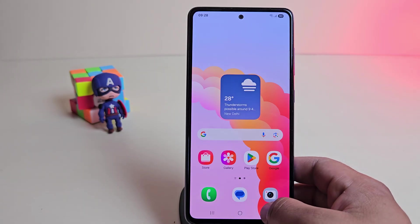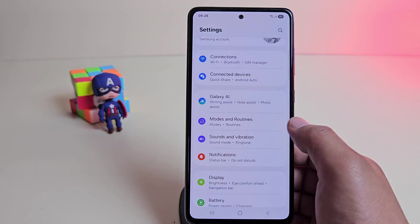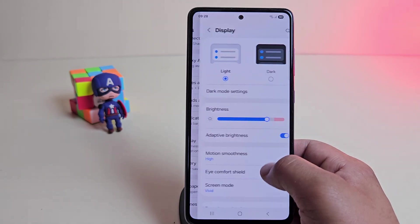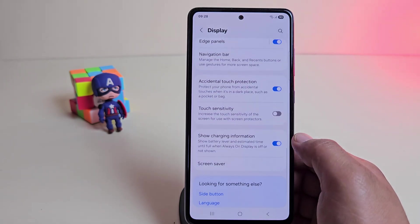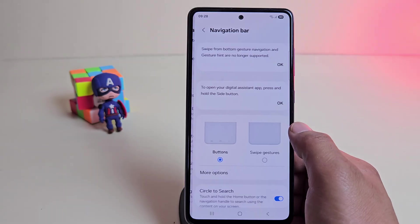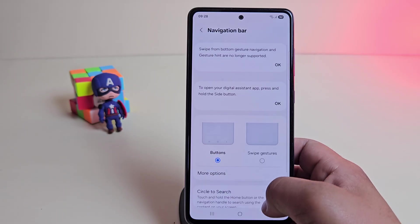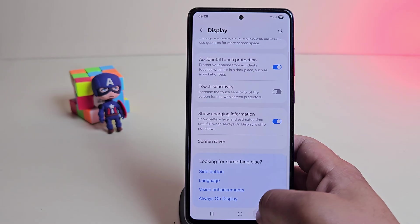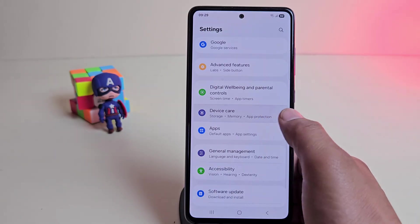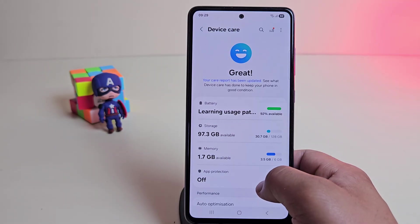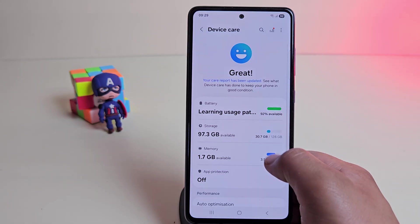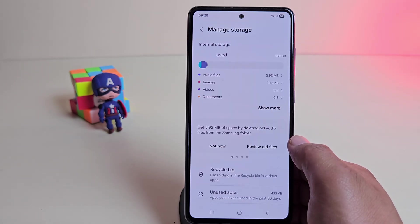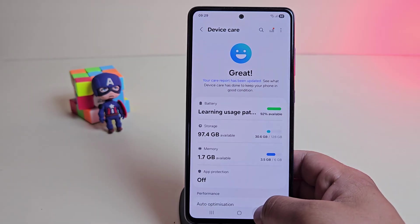Before you go, remember to back up your data and follow all the steps carefully to avoid any issues. If you enjoyed the video, make sure to give it a like, hit that subscribe button and turn on the bell icon. So, you're always updated when I post something new. Also, check the description for all the download links and guides. Thank you so much for watching. I'll catch you in the next video. See you soon.